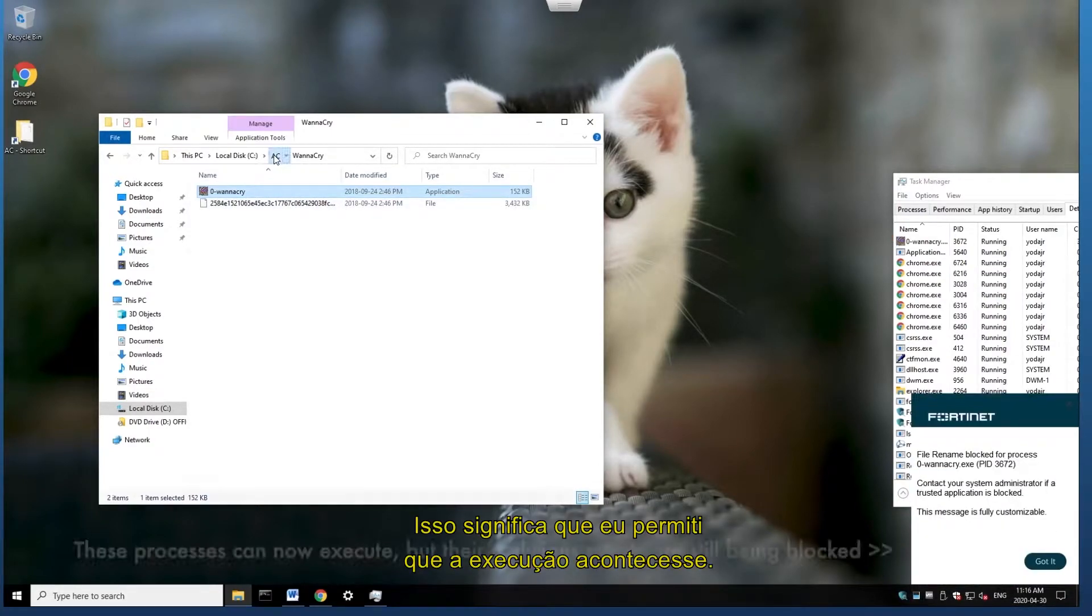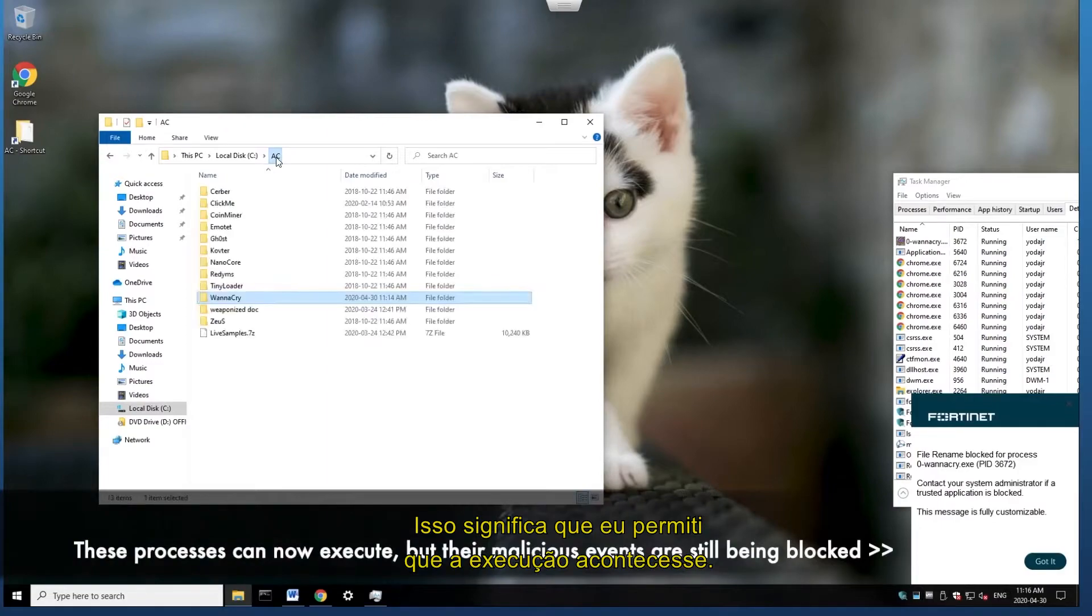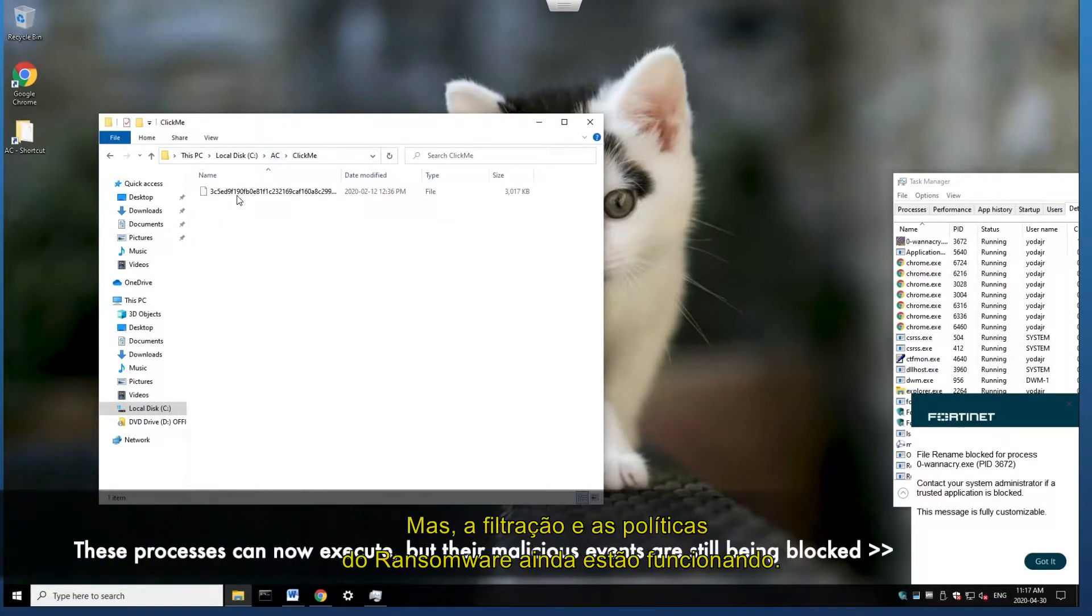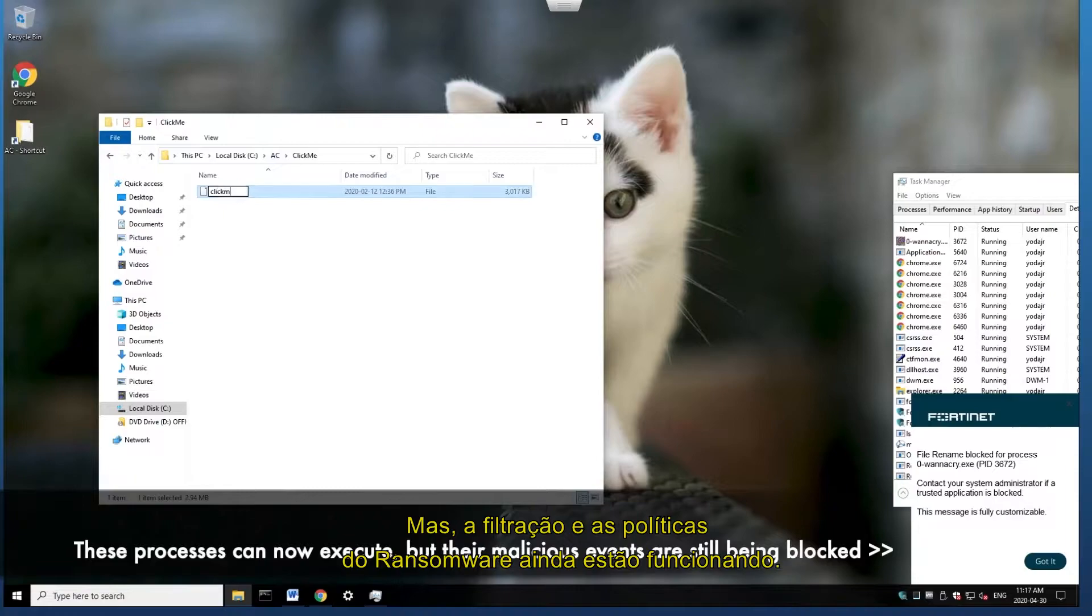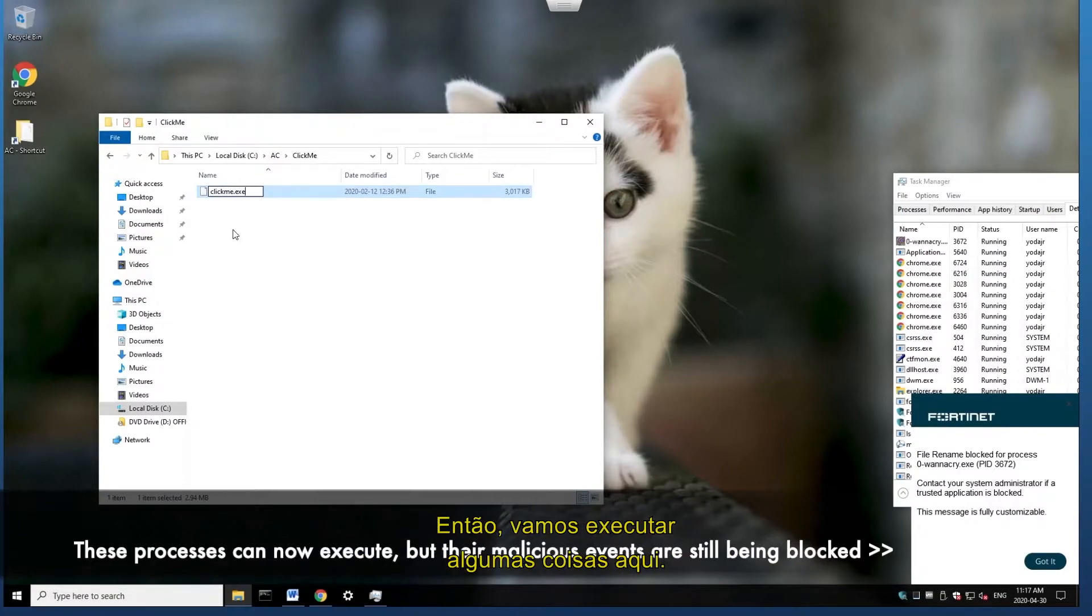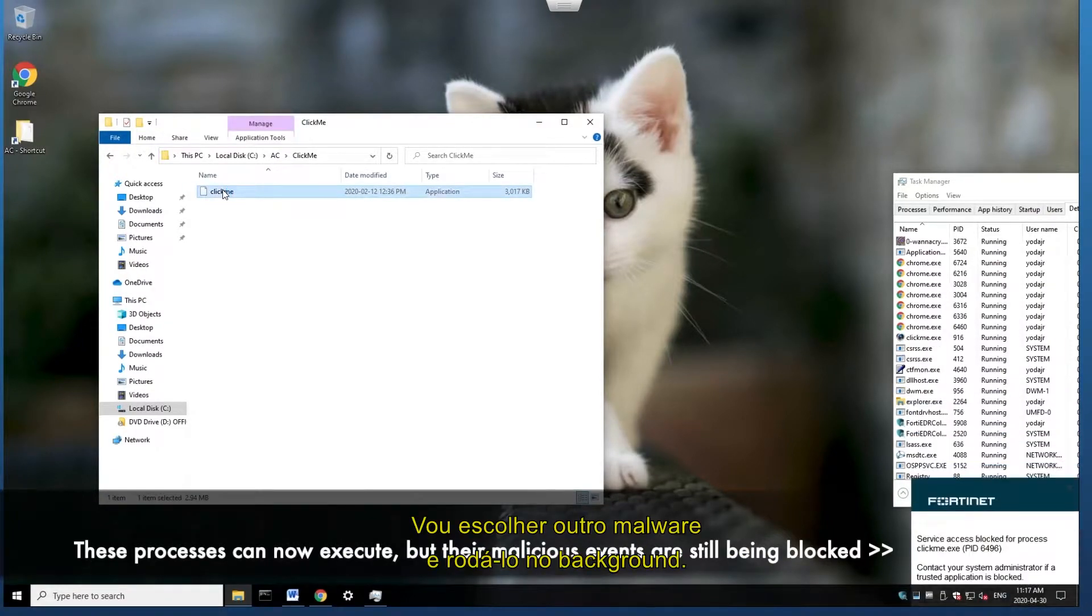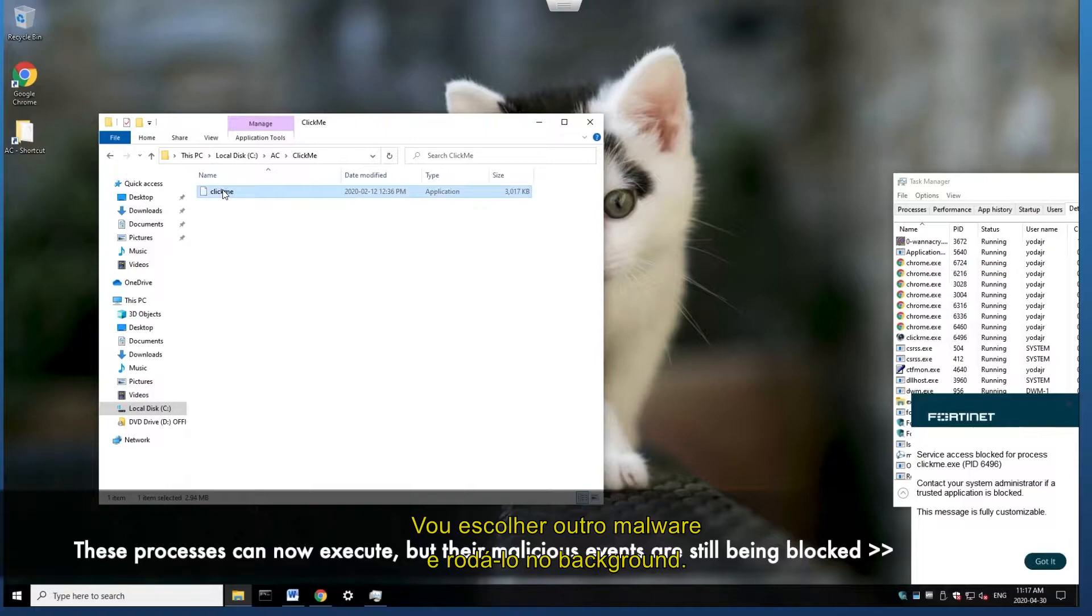And what that means is that I've allowed the execution to happen. However, my data exfiltration and ransomware policies are still in place. So let's execute a few different things here. I'm going to take another malware, I'm going to run that in the background.